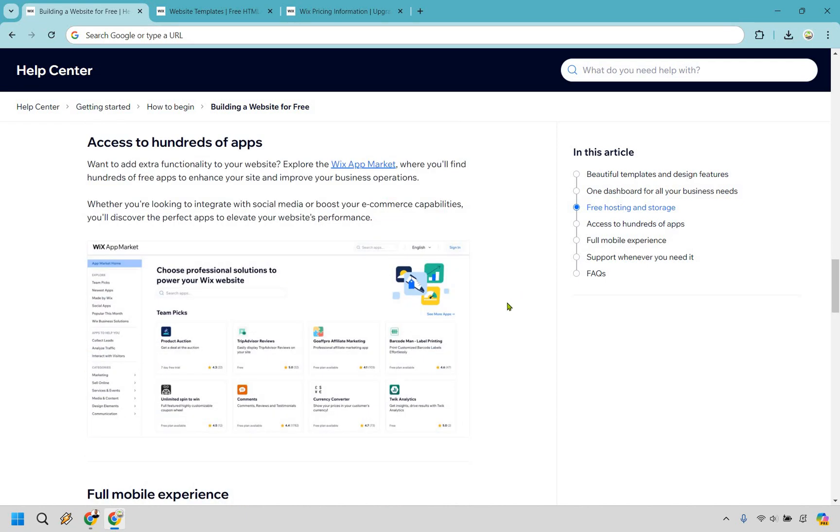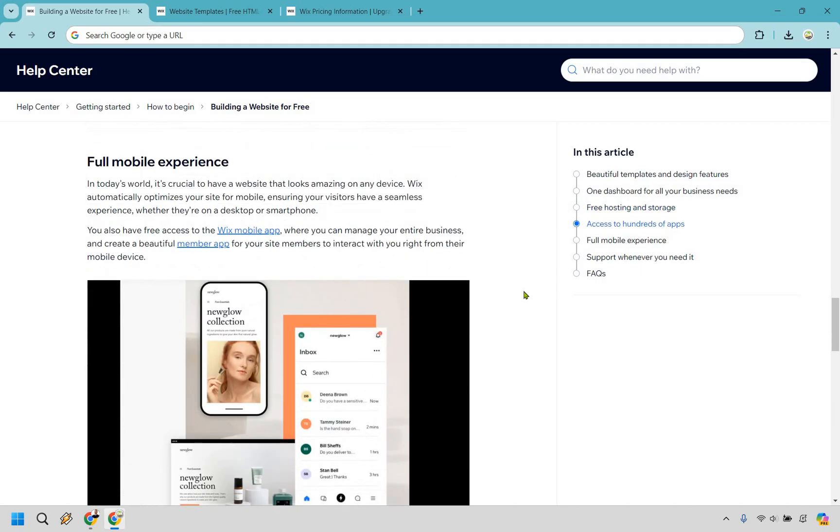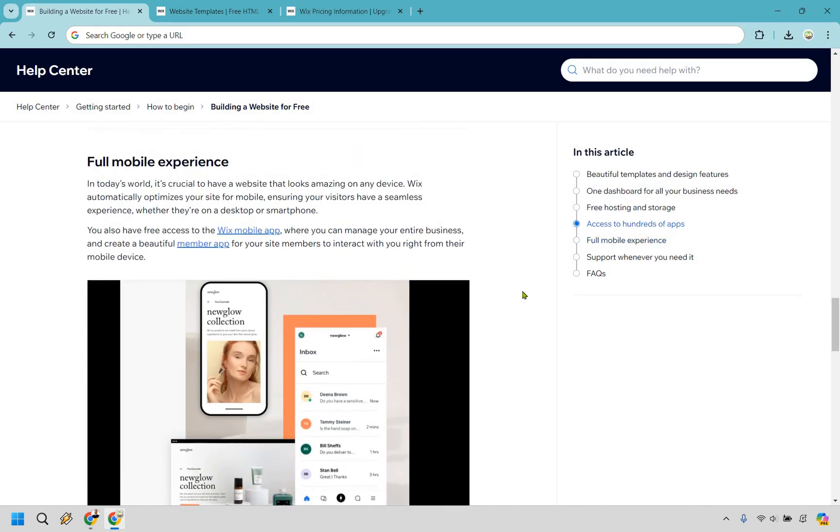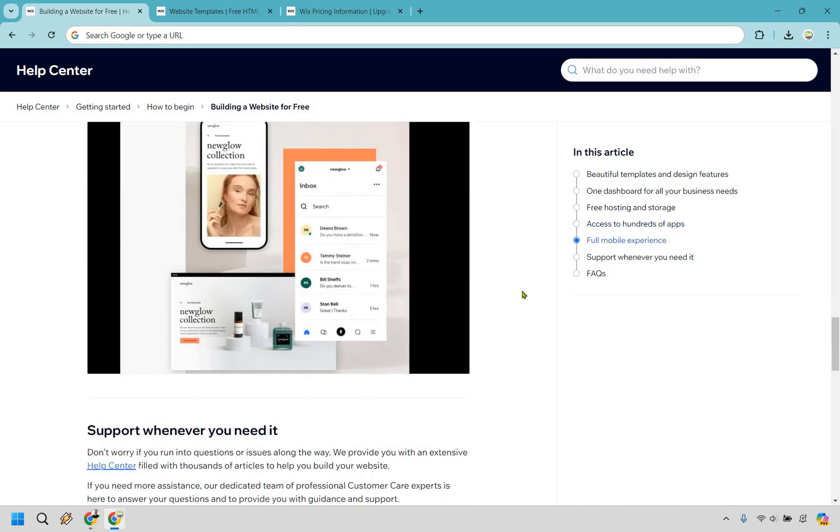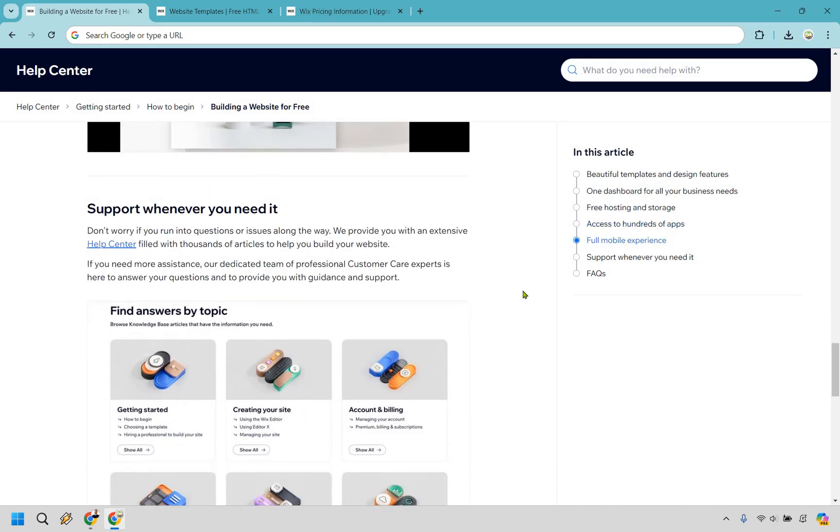You have access to hundreds of apps. There are ratings for them as well and these are good if you want to do a specific feature that Wix doesn't have. That's where a lot of the apps can come in. You also get full mobile experience so you can optimize them for mobile devices, which is huge because just about everyone has a mobile device nowadays and of course support when you need it. That's what you can expect when it comes to creating a free Wix website.